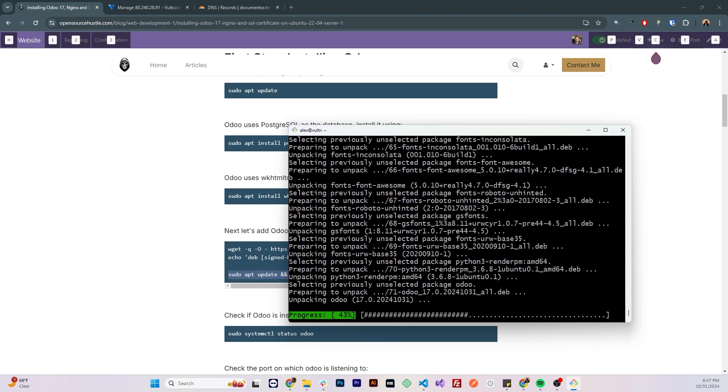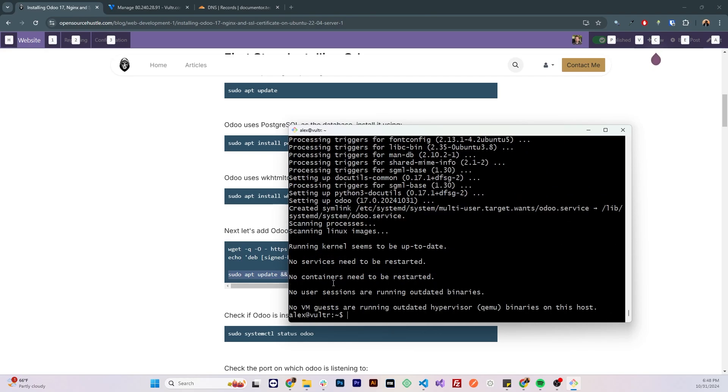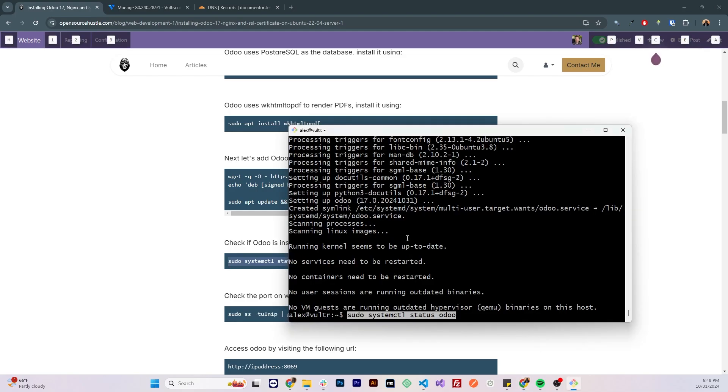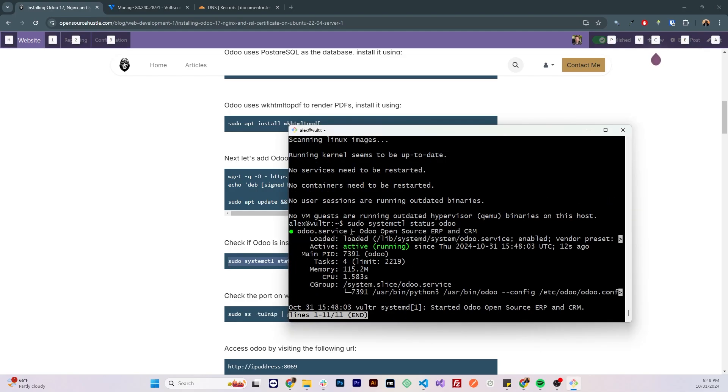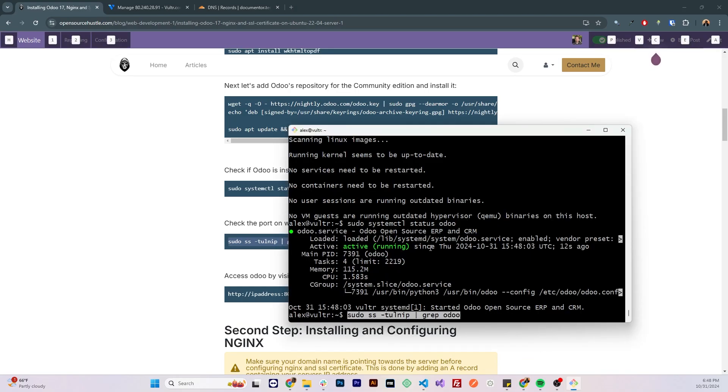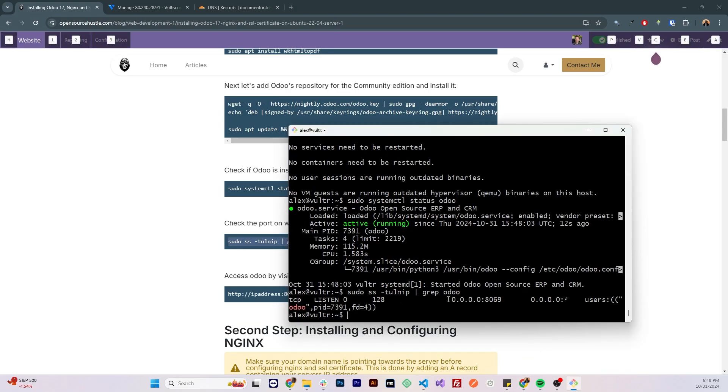Now let's check Odoo status by running sudo systemctl status odoo, and we can see that it is active and running. We can run the following command to check to which port Odoo is listening to, and we can see that it is listening to port 8069.